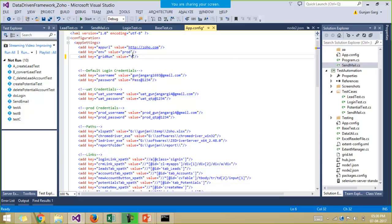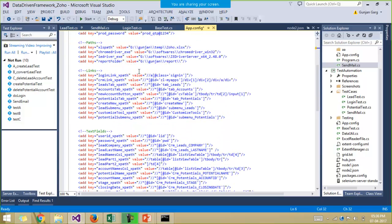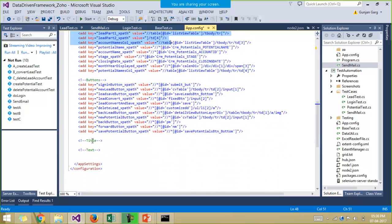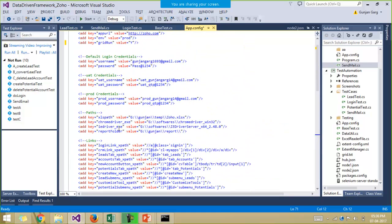If I make the grid run to yes, then the same framework will run on the grid as well — so with just minimum changes we can get maximum output. We also have the various locators like XPaths and IDs in this configuration file. We can also keep the title of the webpage, static text, the Excel file path, the report folder path, the chromedriver.exe file path, the IEDriver.exe file path — all these various things we can just keep inside this configuration file.